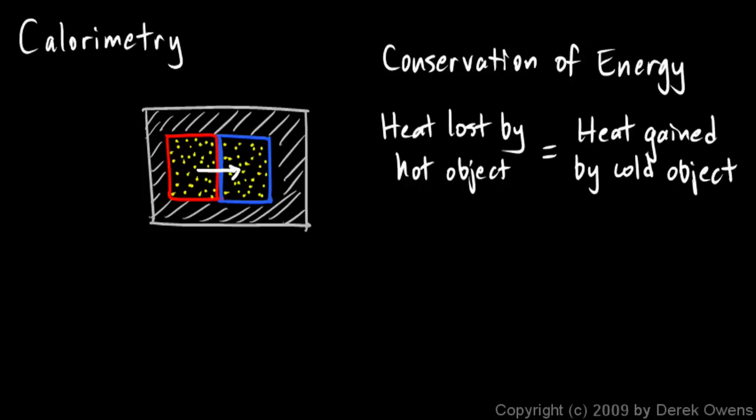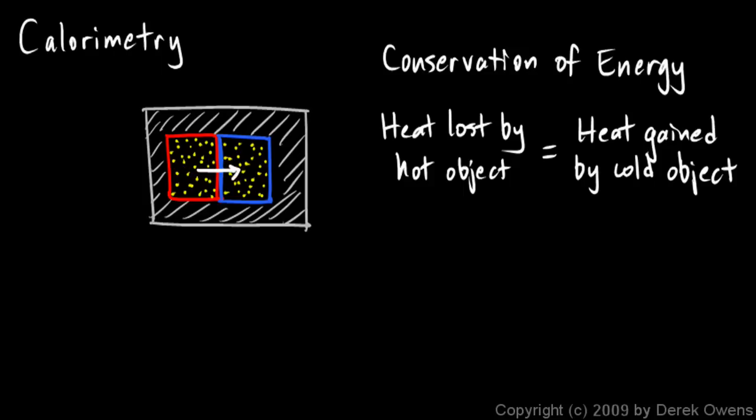If you understand conservation of energy, that should make sense. No heat is created; no energy is created or destroyed. So when the heat leaves the hot object, it's not leaving the universe or disappearing—it's going from the hot object to the cold object. When heat goes into this object, it's not new heat that's appearing. All the heat that's going into this object came from the hot object, so all the heat lost by the hot object has to exactly equal the heat gained by the cold object.